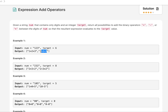Now let's look at the key pointers from the question that help us build our answer. The first one is: we need to return all possibilities that result in the target value. Remember the word 'all possibilities' — we'll use this hint to decide on our algorithm.